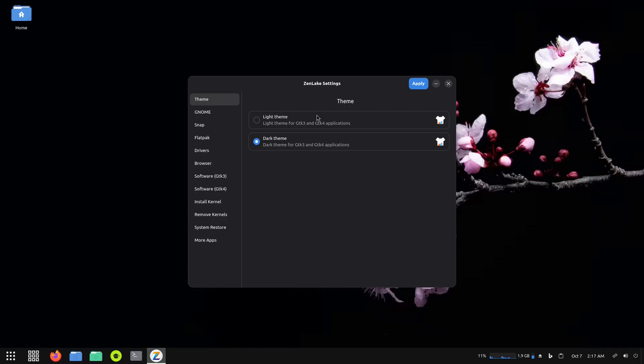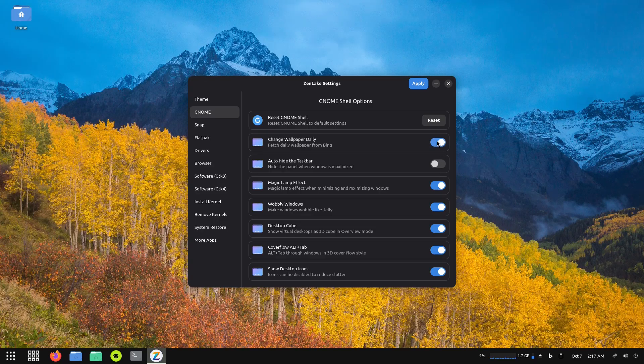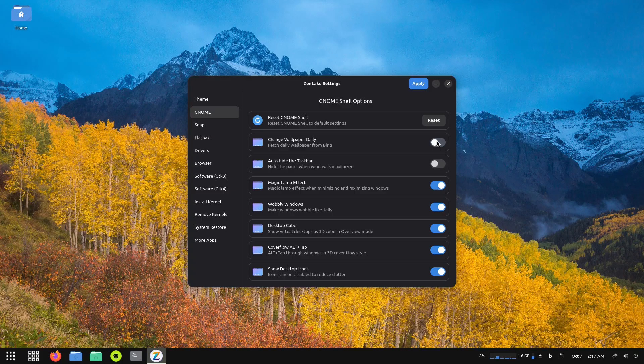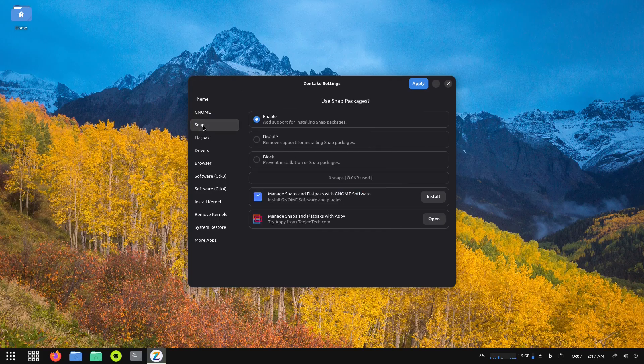On the ZenLake settings there's some buttons right here. It says GNOME, so we'll click on that. We can reset the GNOME shell, change wallpapers, auto-hide taskbar, magic lamp, wobbly windows, desktop cube, cover flow alt-tab, show desktop icons. It shows you what's activated and what's not, so you can deactivate or reactivate them as you like. Then we have a button that says Snap - you can enable or disable, so the choice is up to you whether you want to use Snap or not.